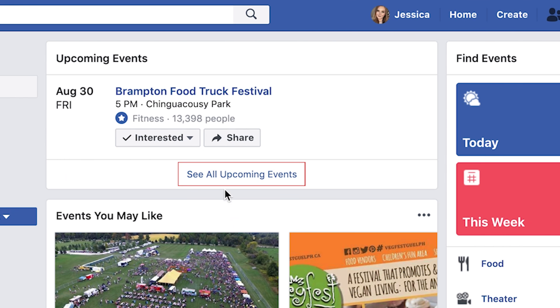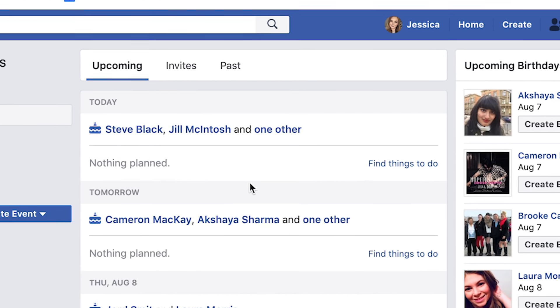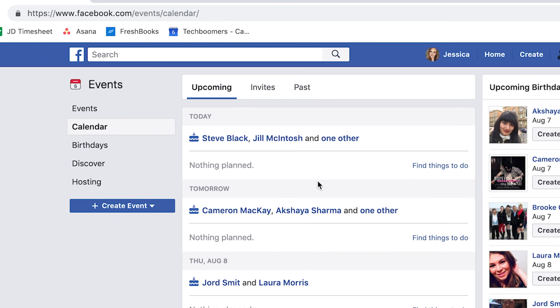This will take you to a page showing all of the events you've been invited to or added to your calendar, along with your friends' birthdays. Click the address bar at the top and copy the URL for this page.